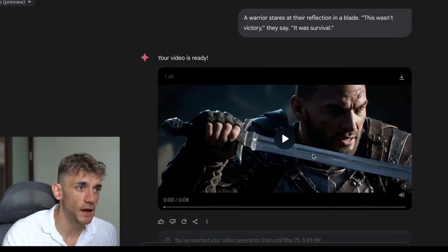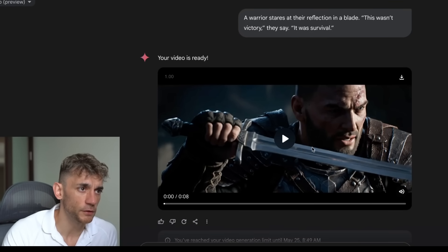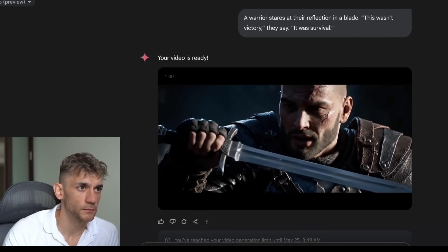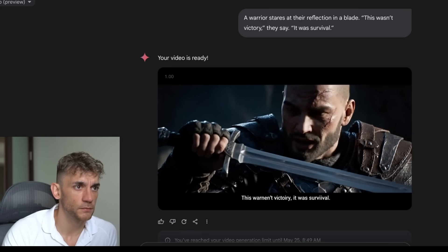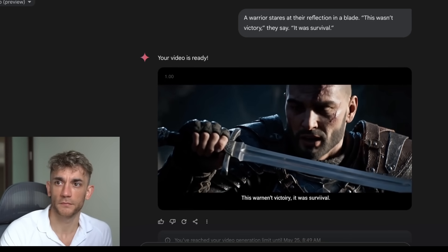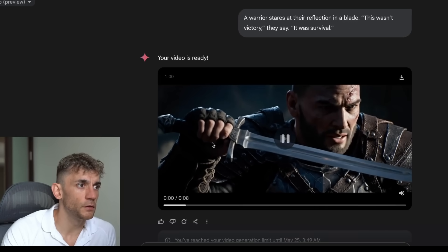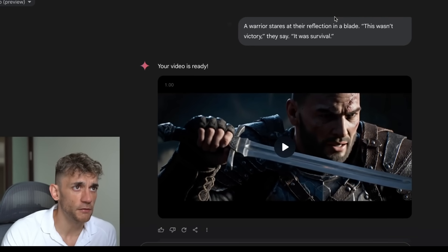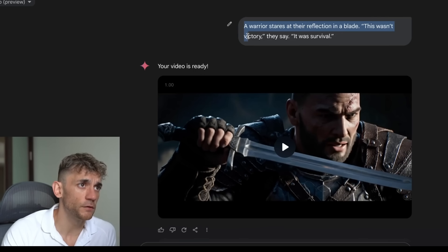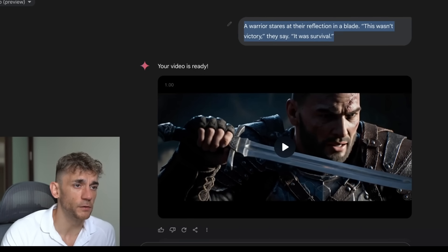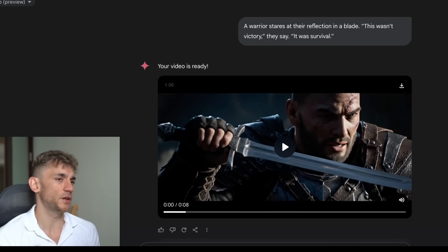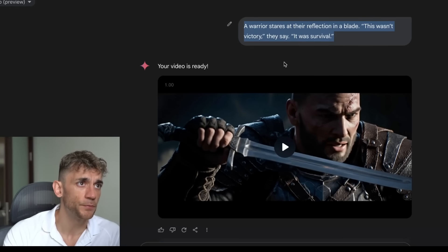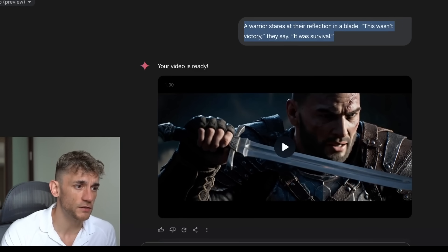Here's another example - a samurai pulling out a sword. The prompt was super simple: we literally just said 'a warrior stares at their reflection in a blade, this wasn't victory they say, it was survival.' Basically what we're doing here is generating a completely fictional person with AI. We just say exactly what we want and then use Veo 3 to generate it.